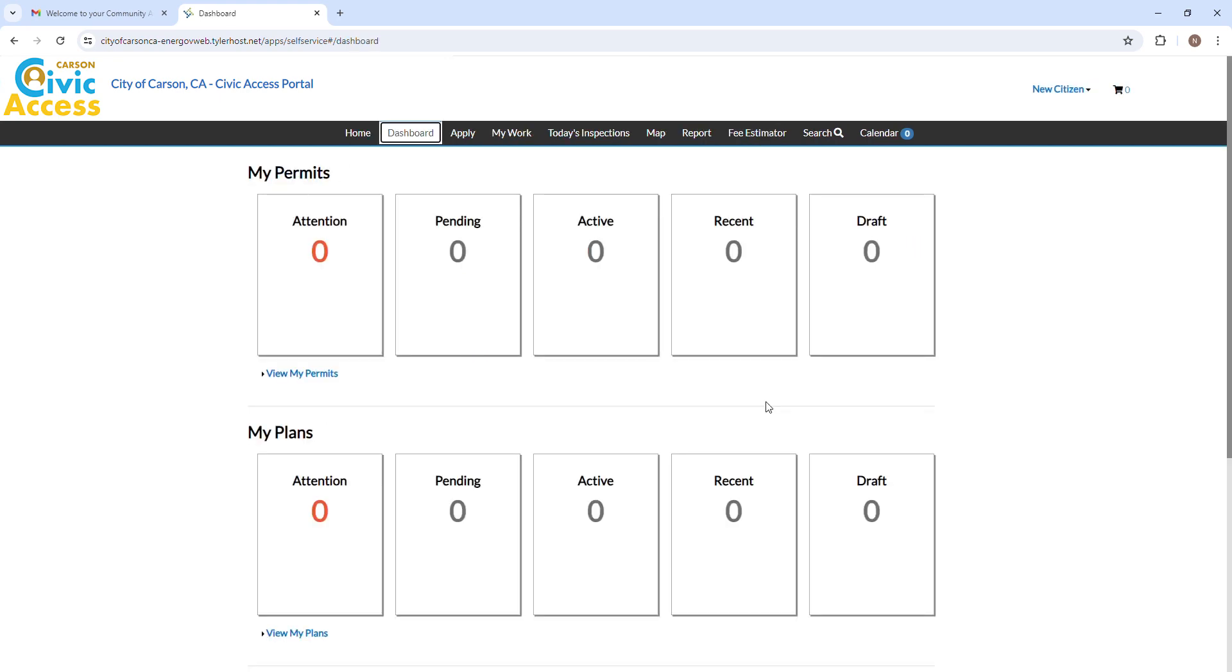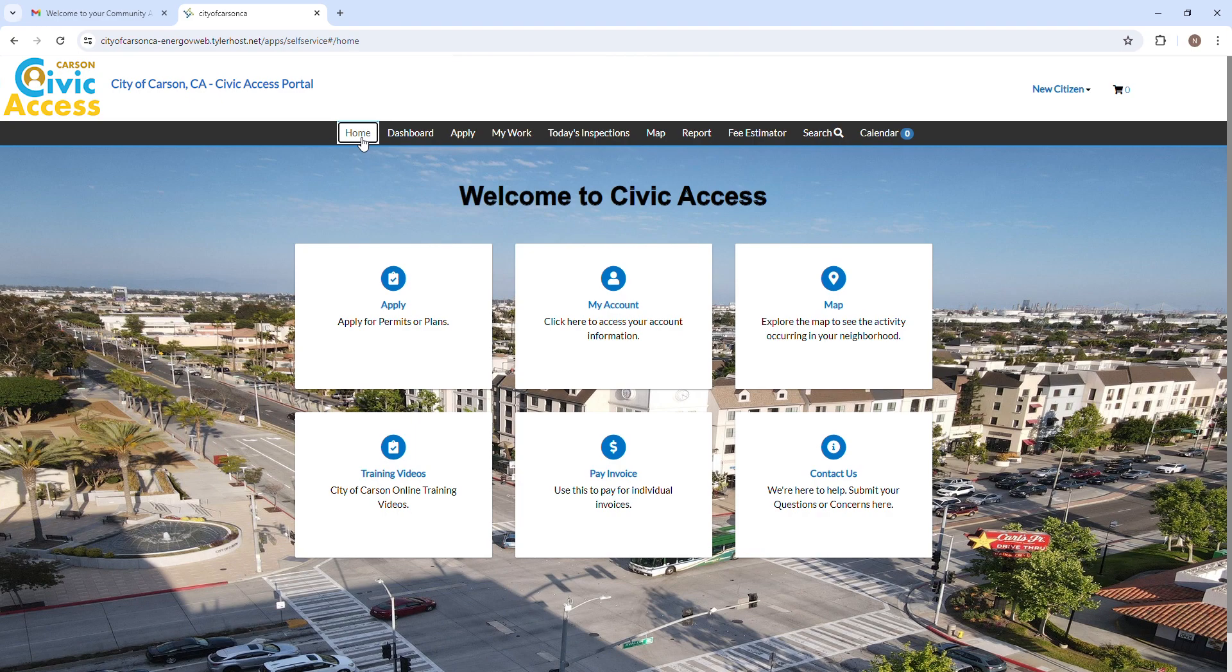Congratulations! You have now successfully registered to the City of Carson's Civic Access Portal.